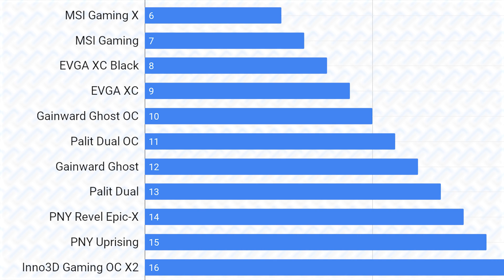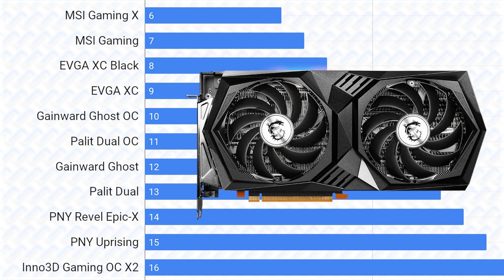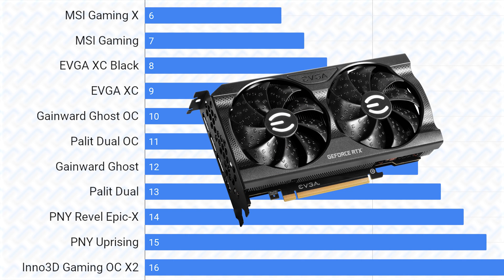In the B tier, the MSI Gaming cards would be at the top, thanks to its overall great VRM, cooler and build quality. The BIOS is also pretty similar with all of them so that doesn't really matter too much. Then the EVGA XC cards should be commended for their great cooling performance while staying in a dual slot form factor. These cards are really well designed and should be at the top of your list for RTX 3050 purchases.